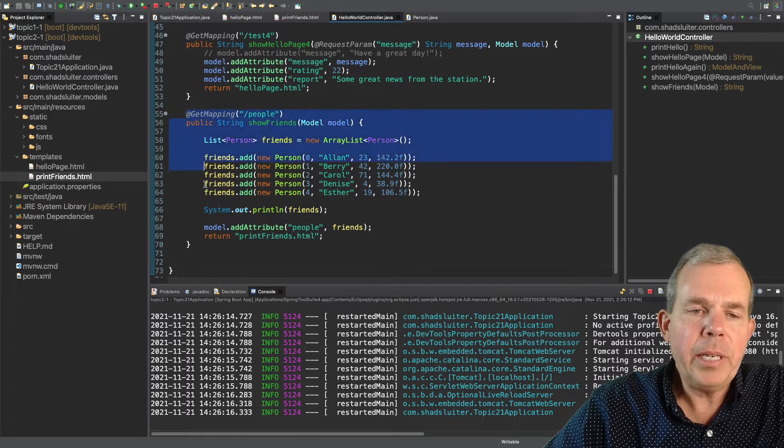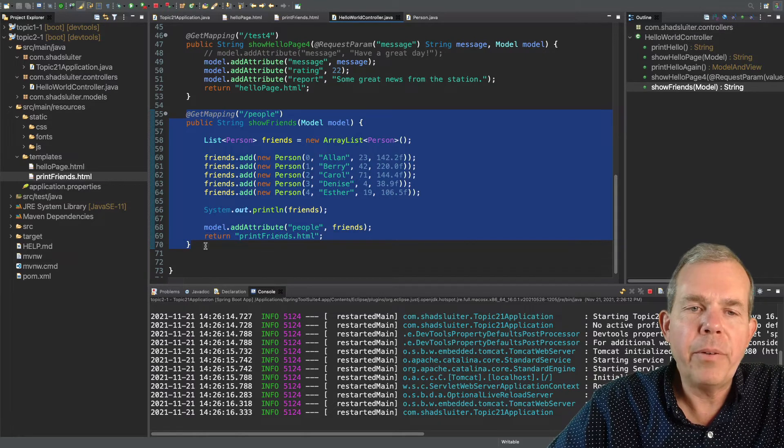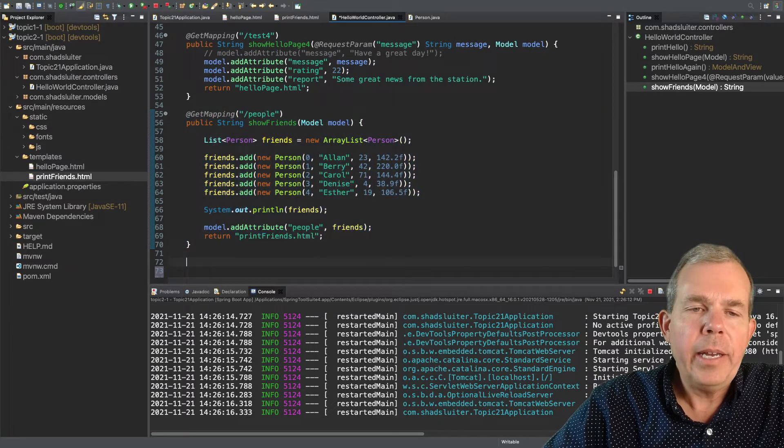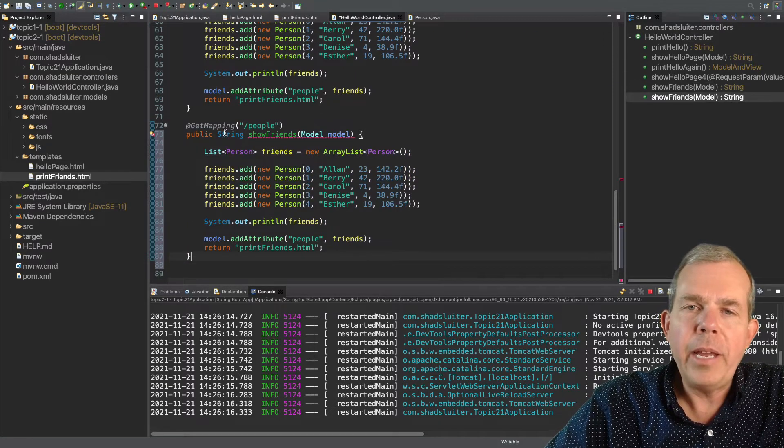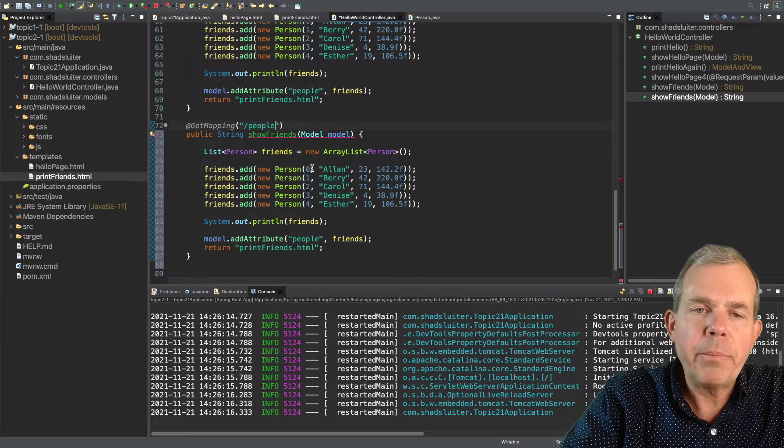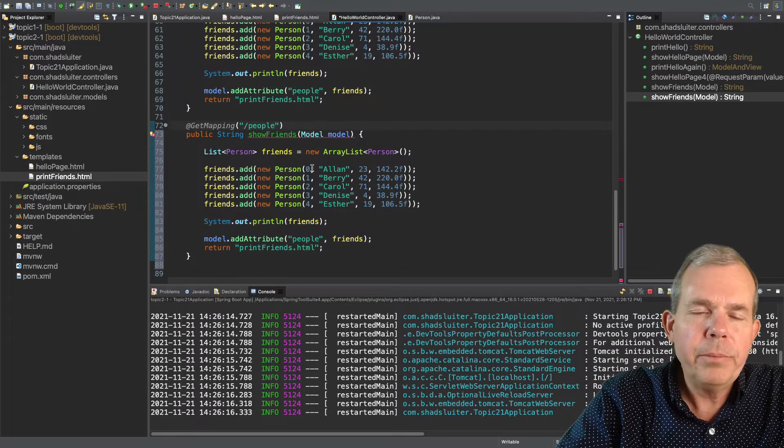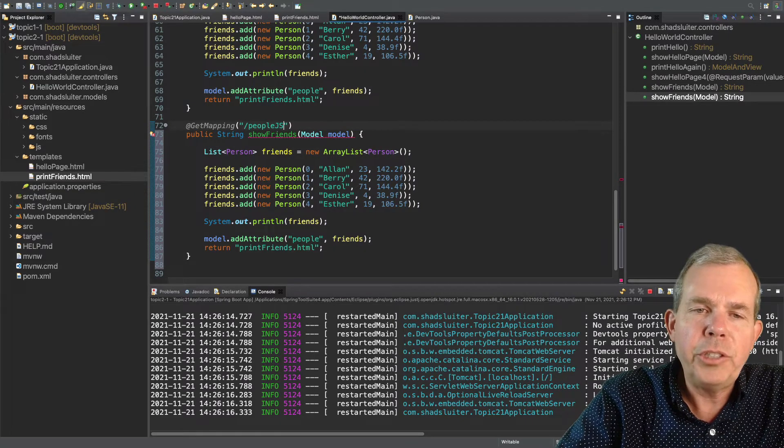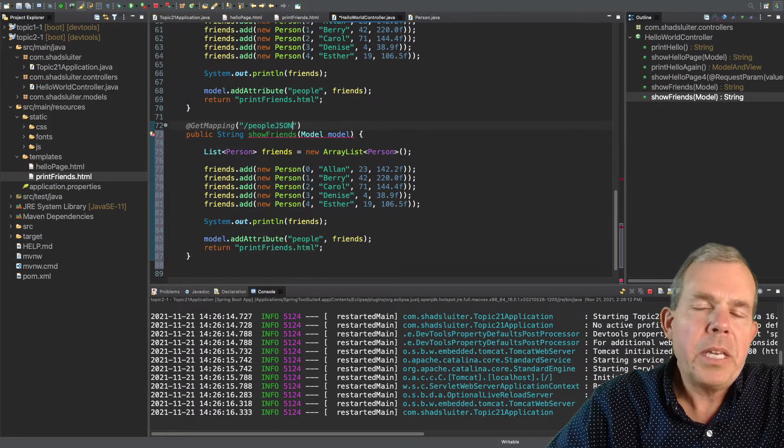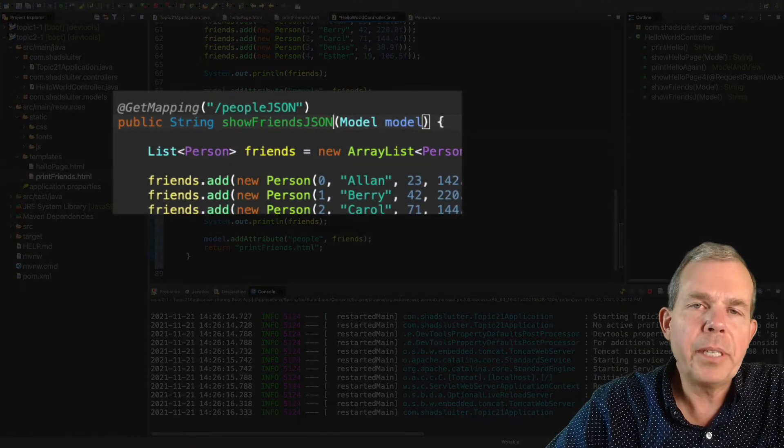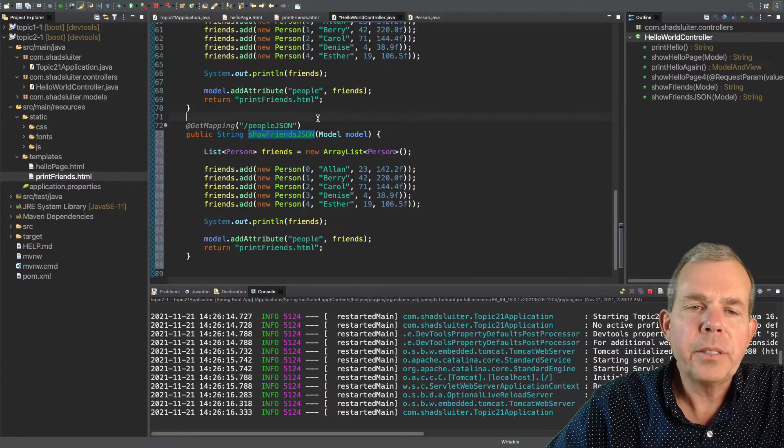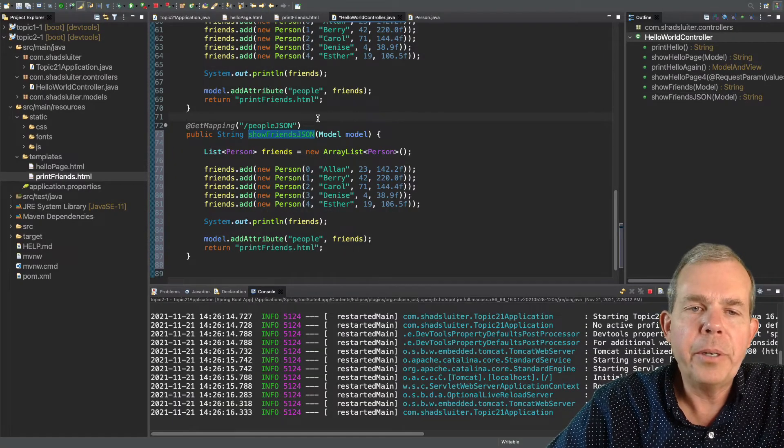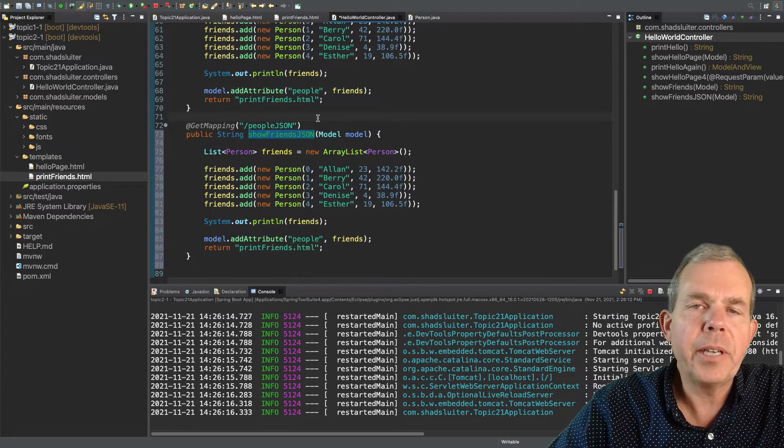So I'm going to copy and paste the data that we had before. And so instead of saying for my endpoint as being people, I'm going to put in the word people, and let's say JSON. So this will be the URL. Now the method name itself also has to be unique. So I'm going to call this showFriendsJSON.